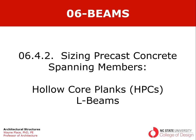Welcome to our second video on sizing precast concrete spanning members. This one focusing on hollow core planks used in conjunction with L-beams.